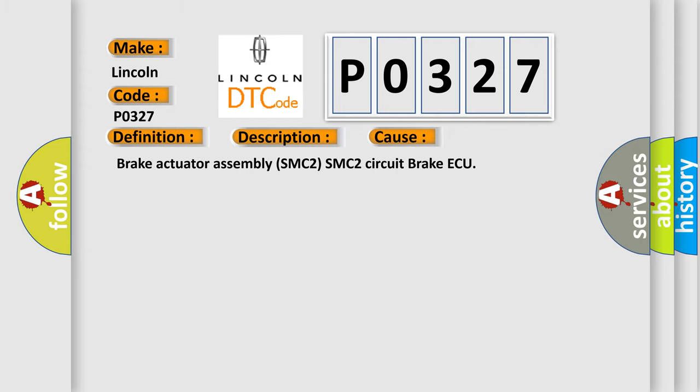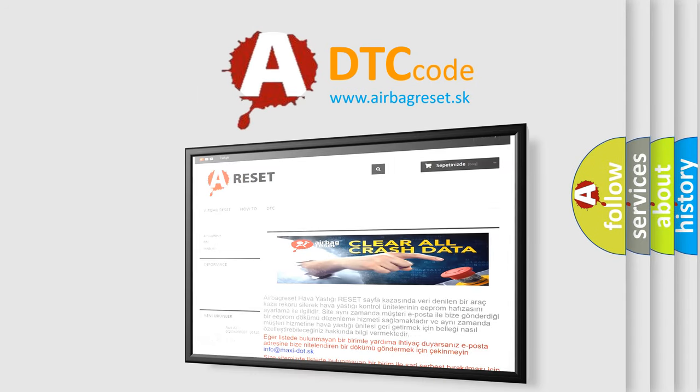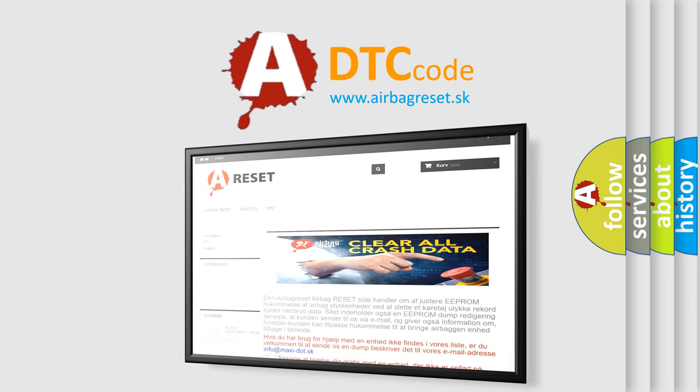The airbag reset website aims to provide information in 52 languages. Thank you for your attention and stay tuned for the next video.